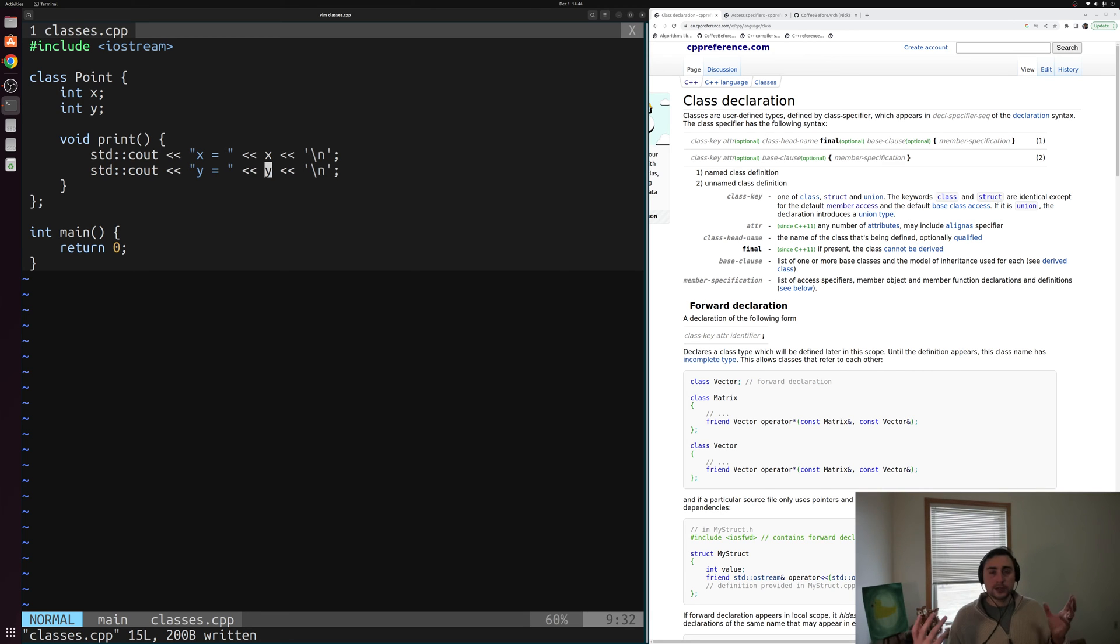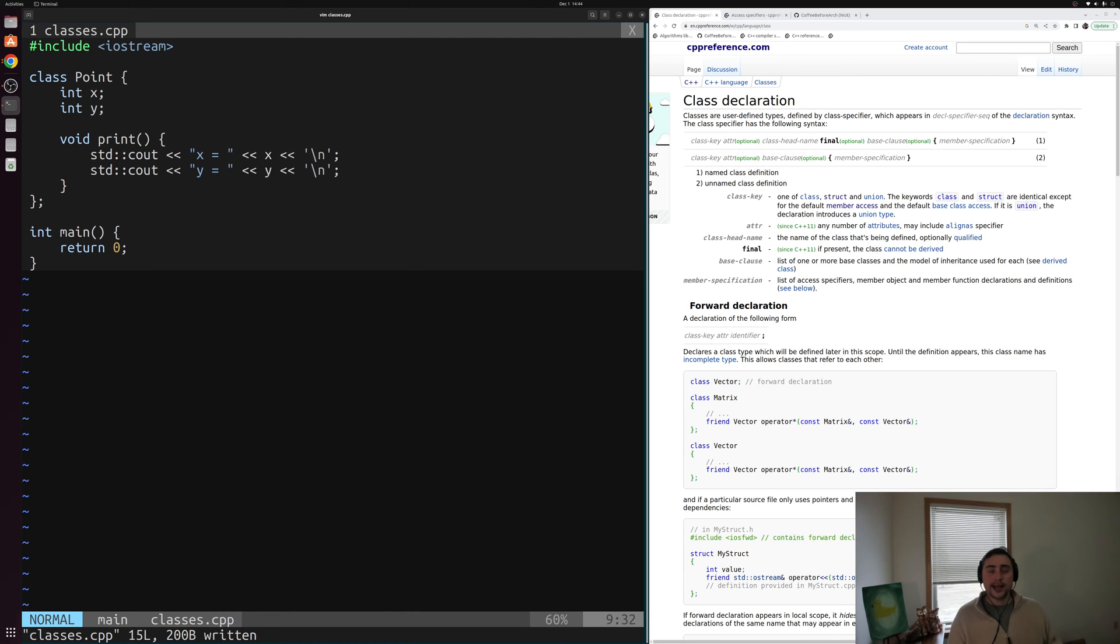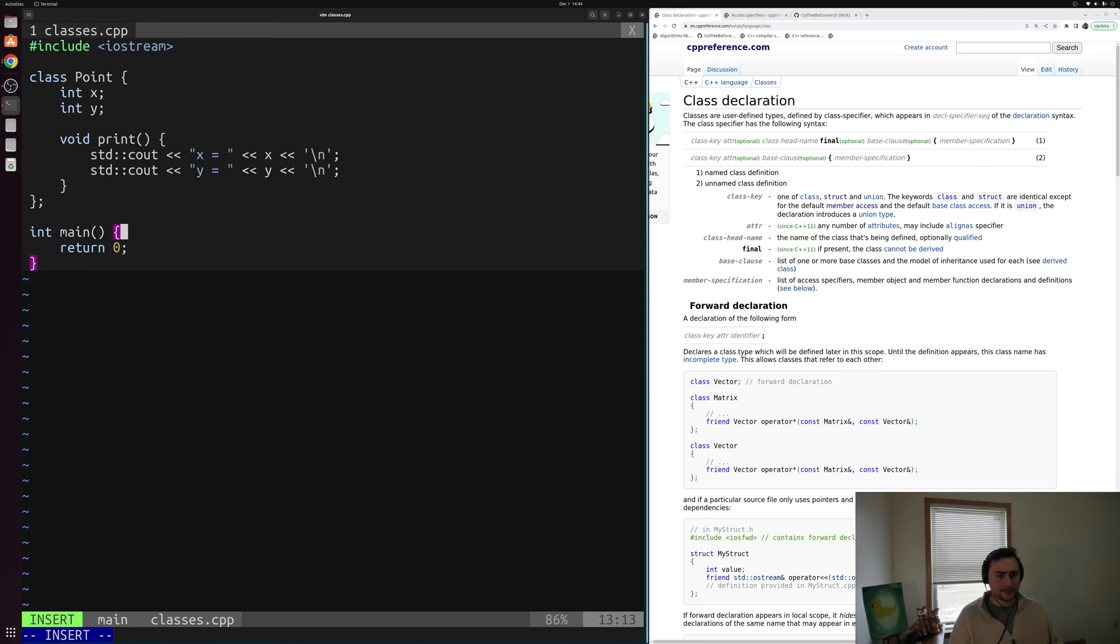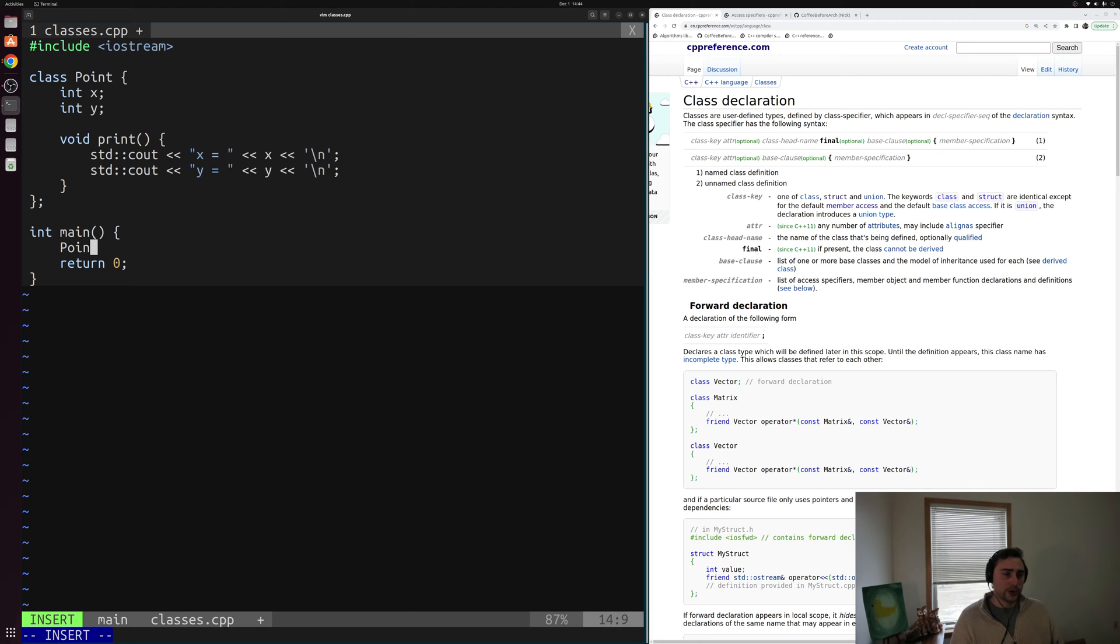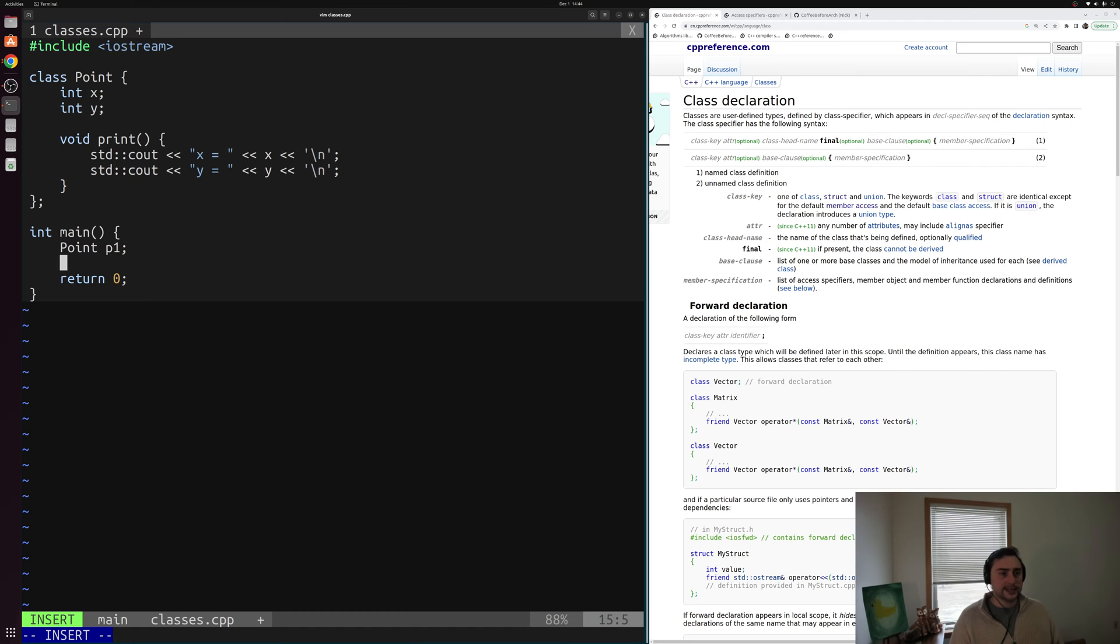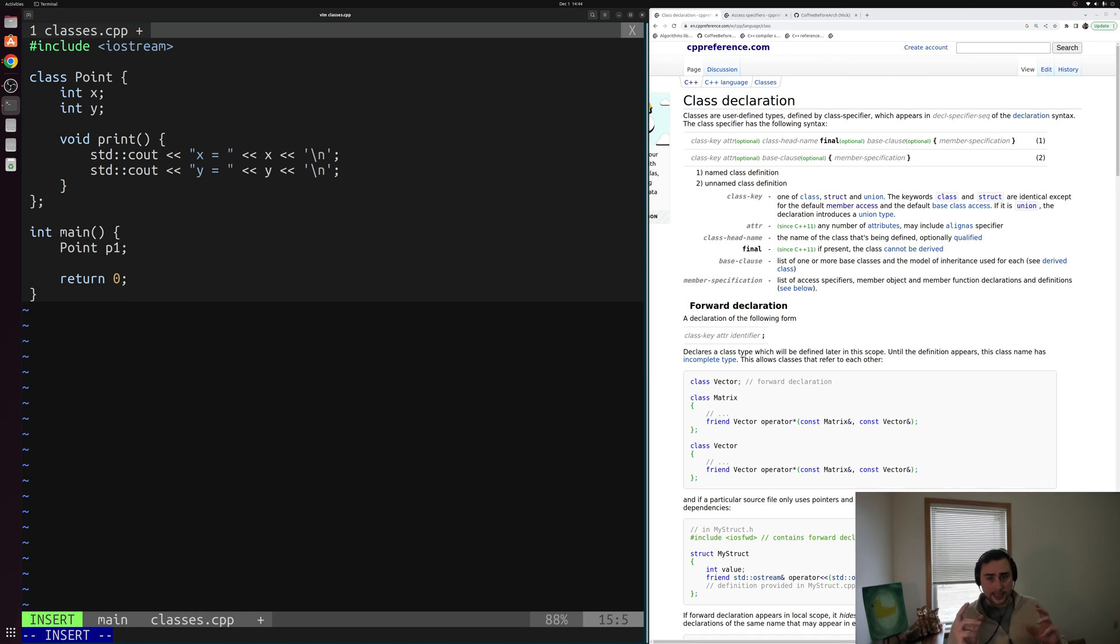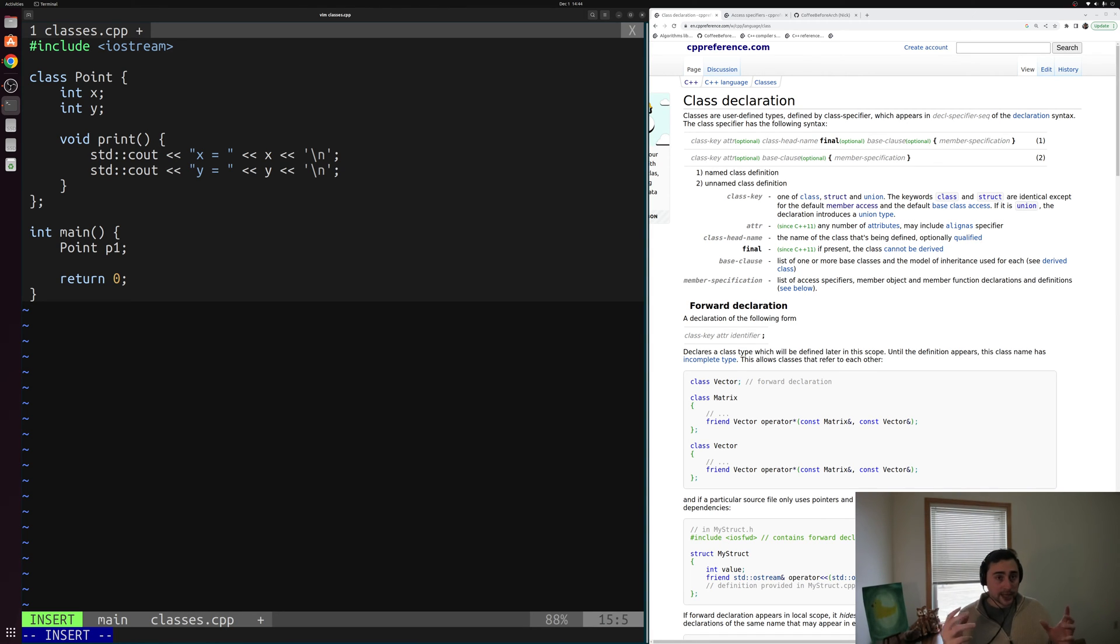So how do we use a class? We can use a class in much the same way as we used our struct. We can use our class to create a variable with the type point here. So I can create an instance of this class, an object, some point and we'll call this P1 here. So I've created an instance of my class called P1. Now the main difference between a struct and a class is how we can access the members of that structure or class by default.